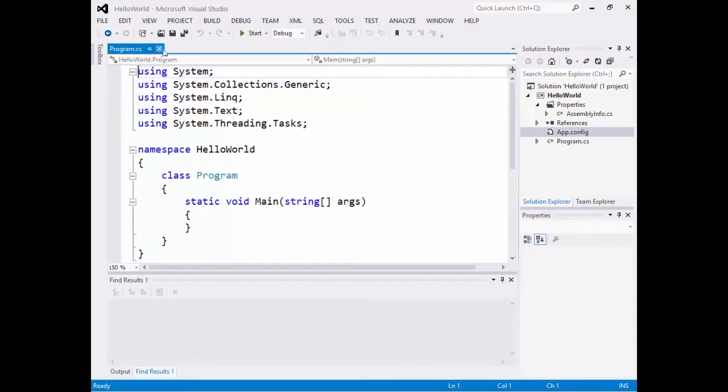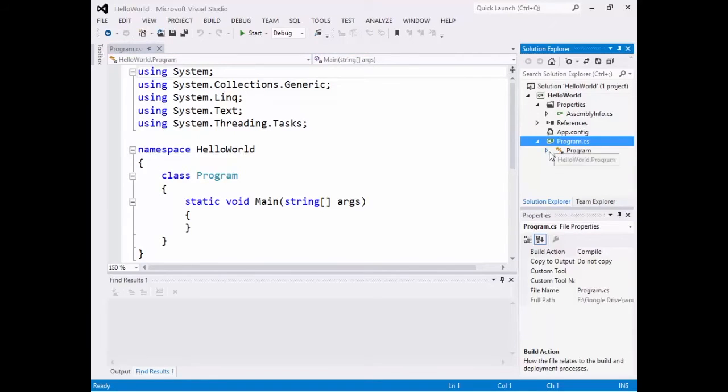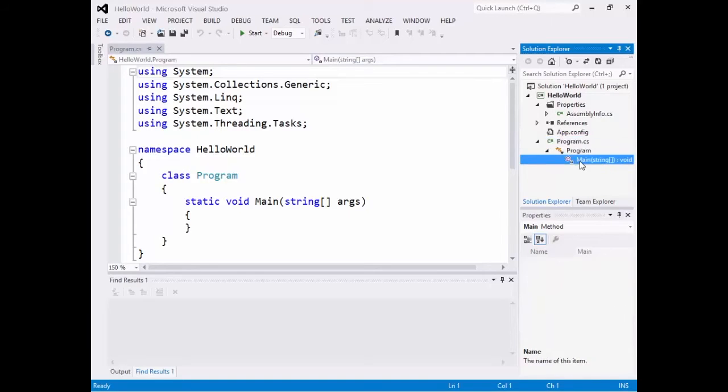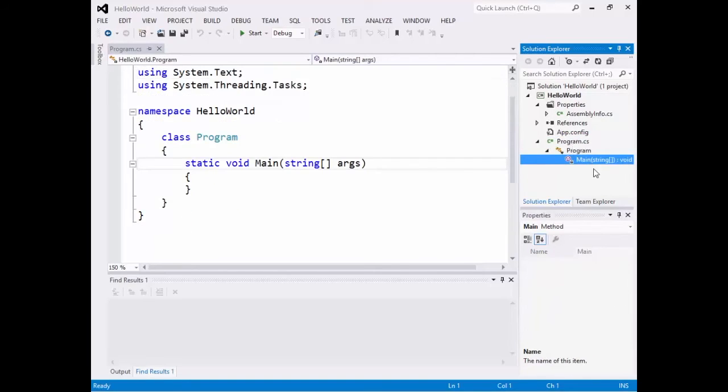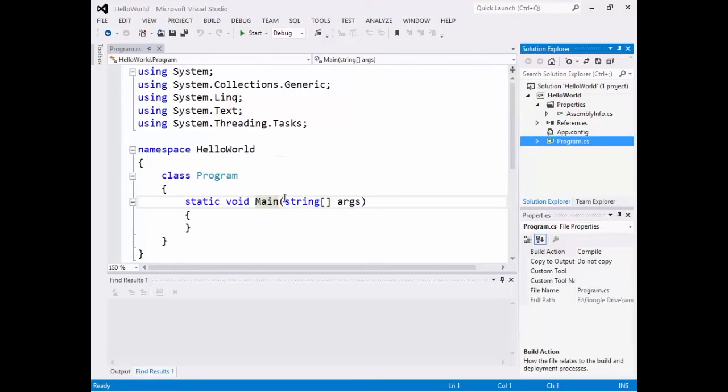And finally, the last one in this case is program.cs. If I expand program.cs, I'll see that I have a class called program and a method called main. All my listing of information is there, just like as I see in the code over here. So we'll start off by examining the code that's here. And we're going to get this thing to run.